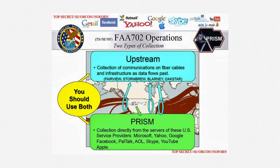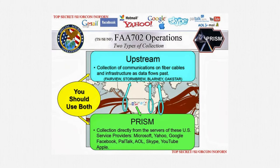Upstream is collection of data from access points on domestic telecommunications backbones. PRISM is targeted collection of data from online services.